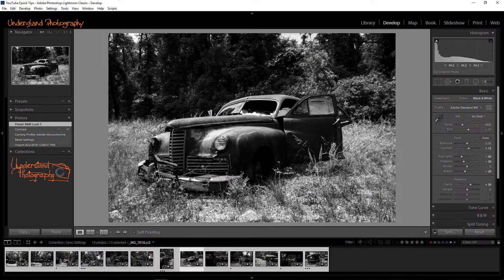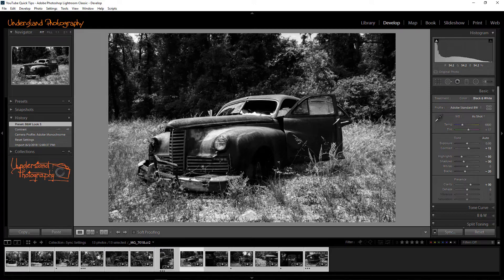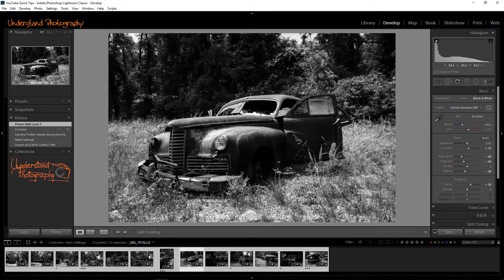Depending on the number of images and the speed of your computer, this may take a few minutes. Keep in mind that local adjustments, such as those applied with the adjustment brush, radial filter, or crop tool, will be applied to the same location in all the images.